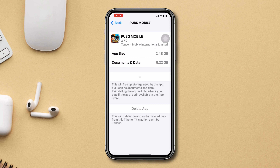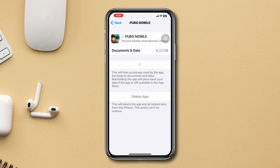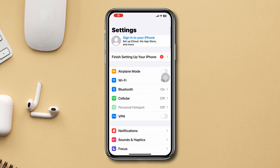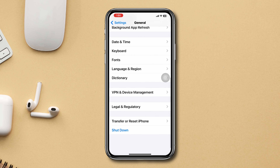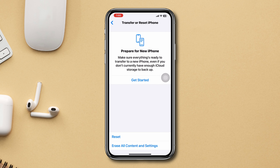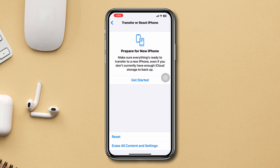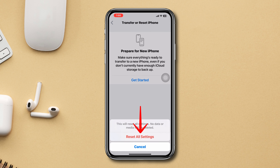Solution 4: Reset all settings. Open Settings, scroll down, tap General, scroll down, tap Transfer or Reset iPhone, tap Reset, then select Reset All Settings. Trying out this method should help resolve the internet error in PUBG Mobile on your iPhone.